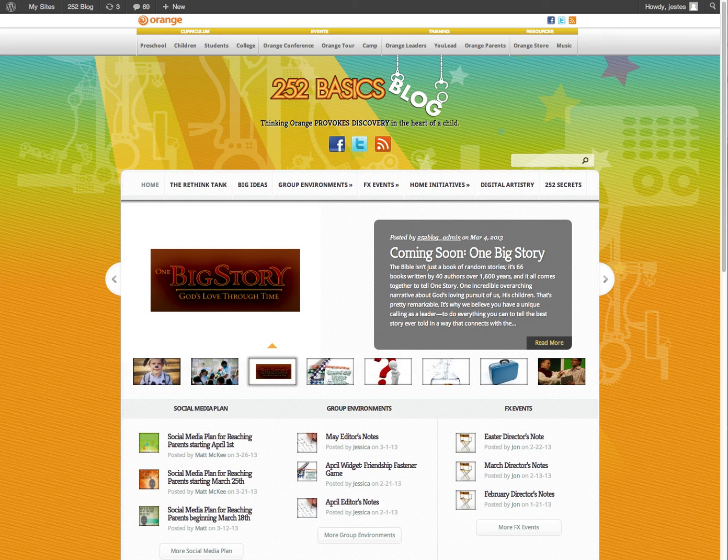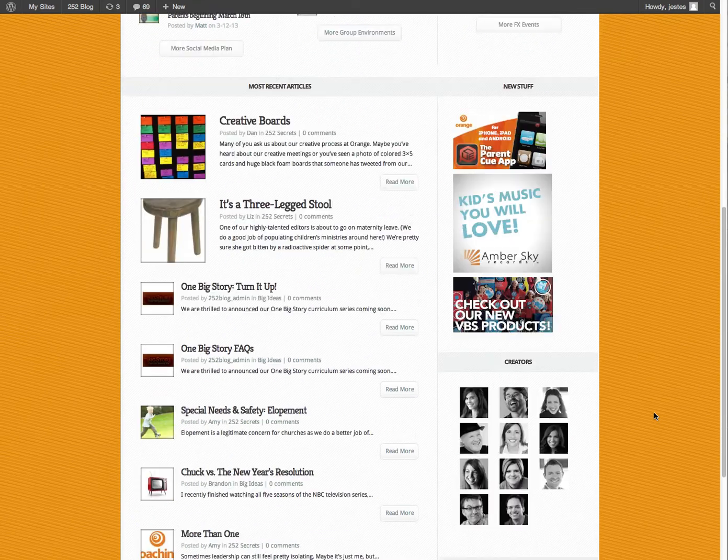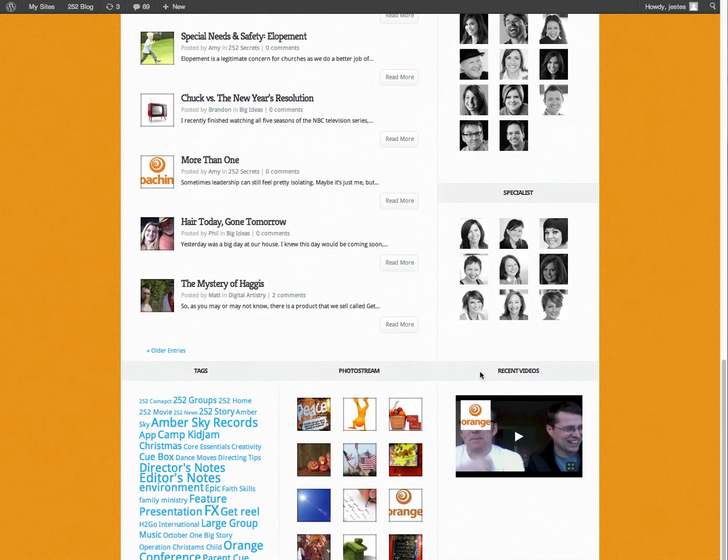This is a quick tutorial to show you how to add the recent videos at the bottom of the home page. These right here.